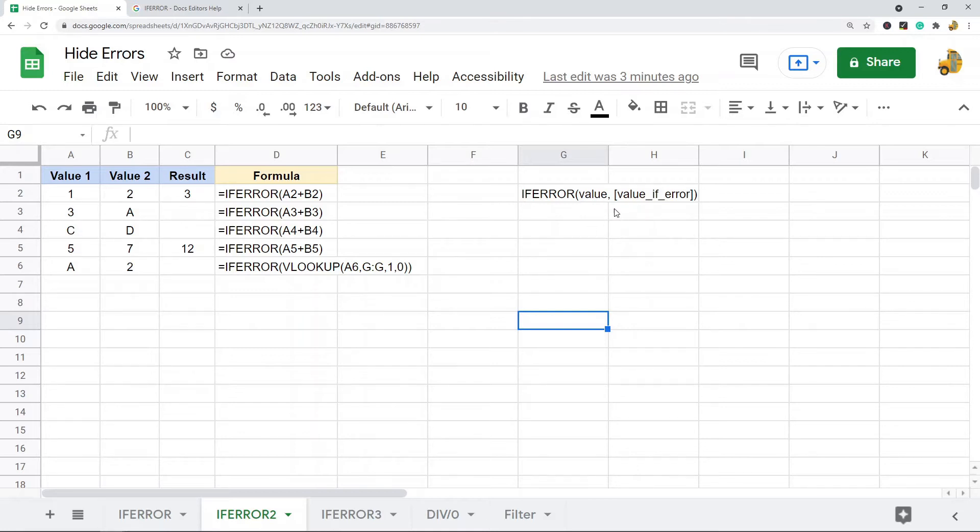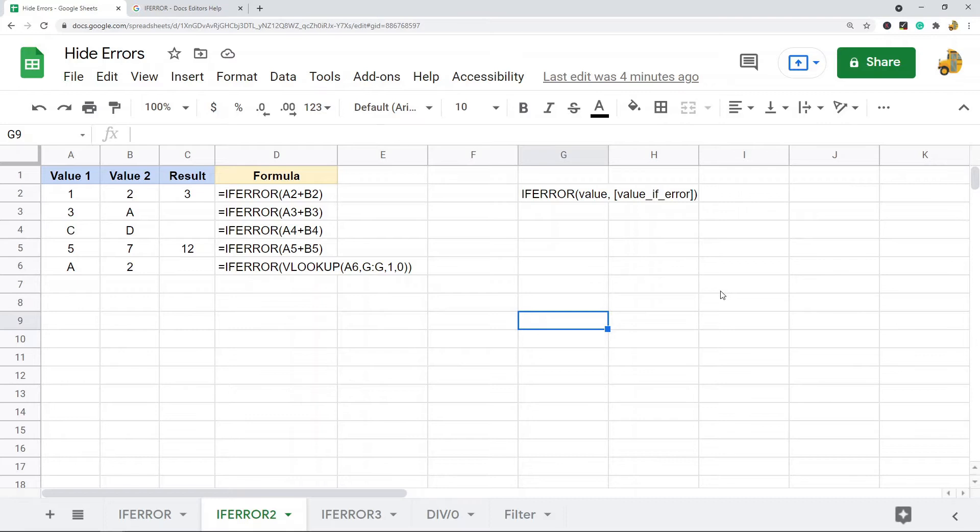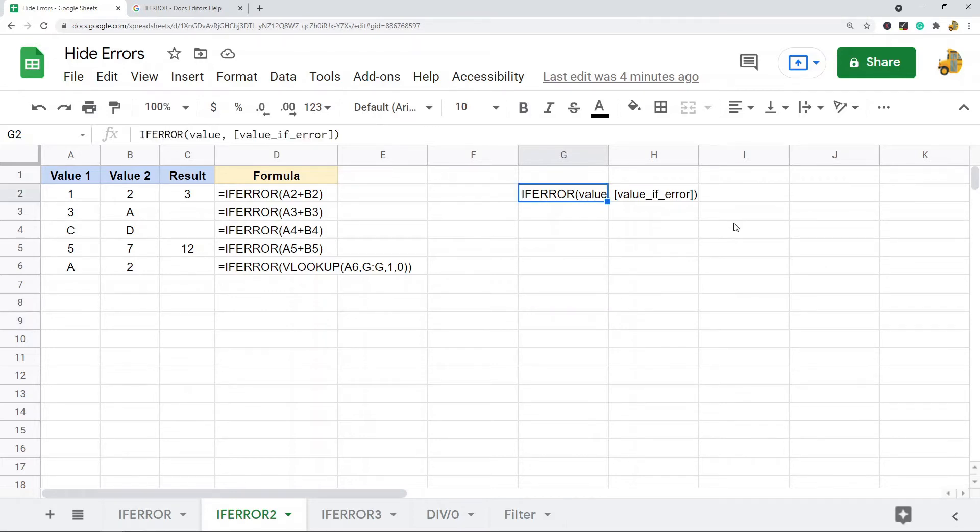You can display a custom message in place of that error, or you can leave the second argument blank and nothing will appear where that error would normally appear. There are only two arguments of the function.